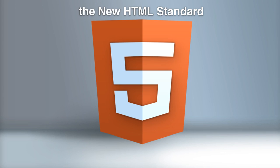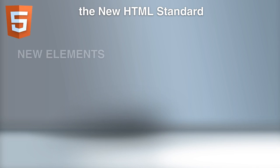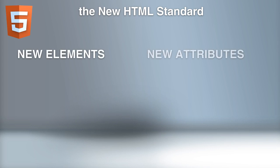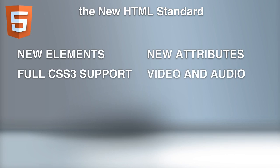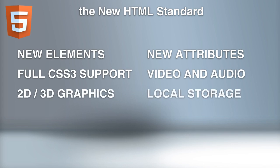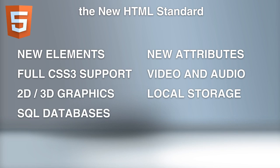There's a lot of great new things that HTML5 supports, like new elements, new attributes, full CSS3 support, video and audio, 2D and 3D graphics, local storage, local SQL databases, and web applications.